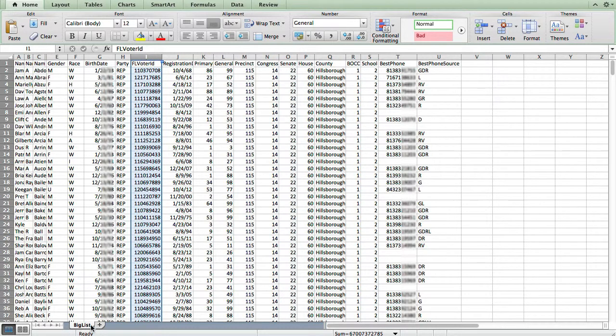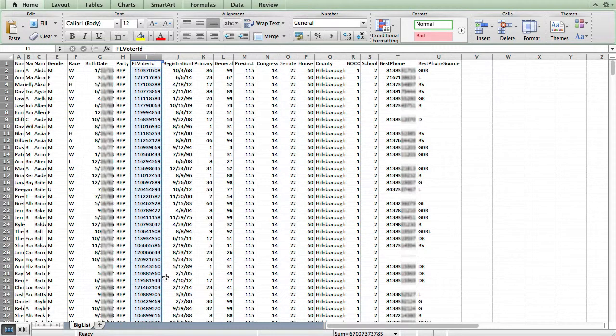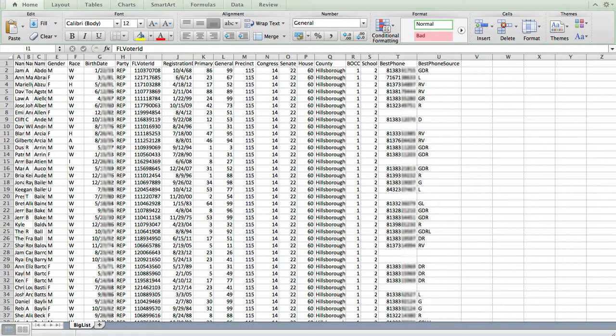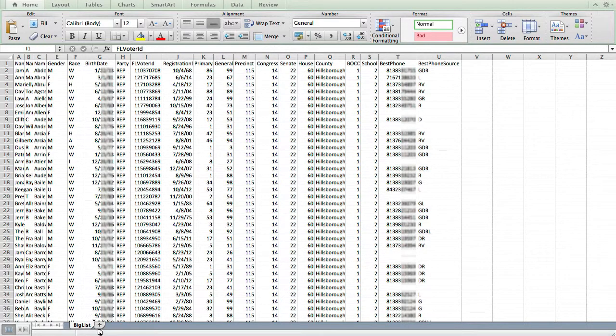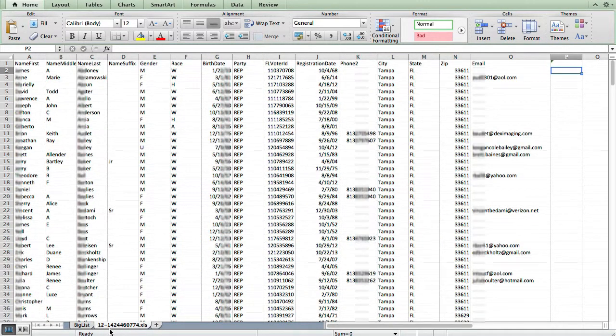The second thing, I need to bring the list that I want to append onto this list into the same workbook. So I have it open on my other computer here. So I'm going to drag and drop that sheet into this workbook.